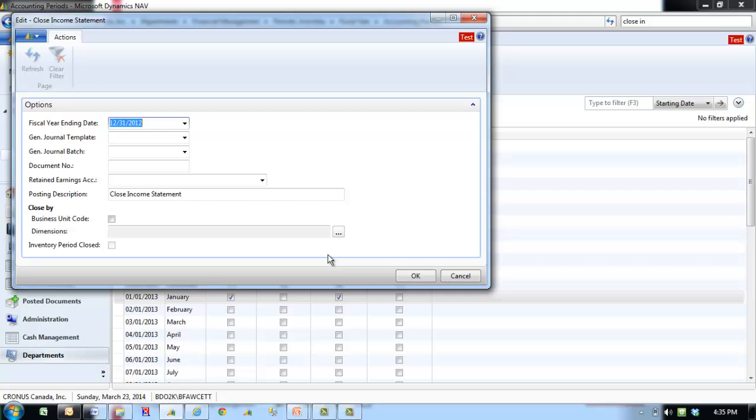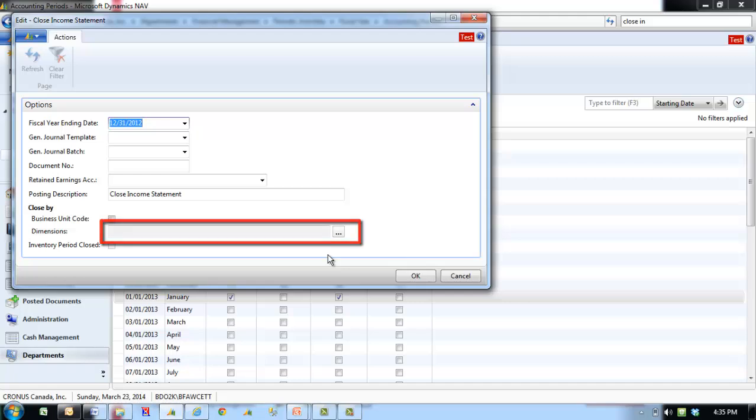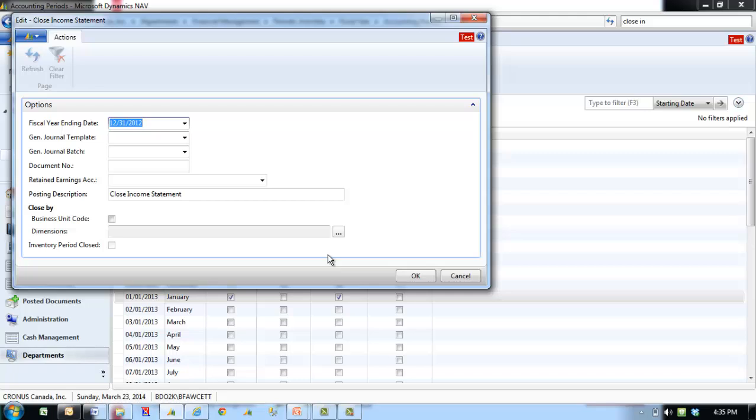Dimensions: For any dimensions selected, one entry is posted for each dimension value combination used in a GL account. If neither option is used, a single entry is created for each account.